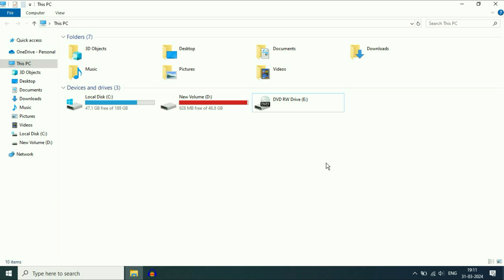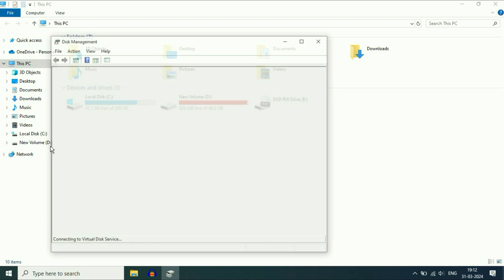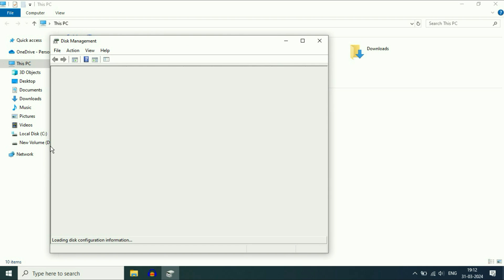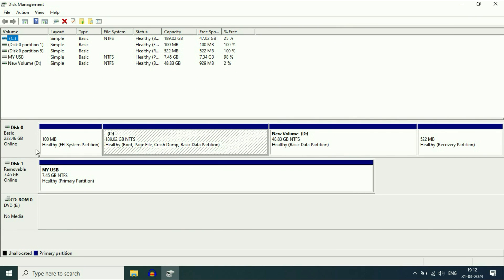To fix this issue, first you have to check the disk management. Right click on the Windows icon, select the option of Disk Management and click on it. Here you can see the two disks — Disk 0 is my internal hard drive and Disk 1 is my USB pen drive of 8 GB.